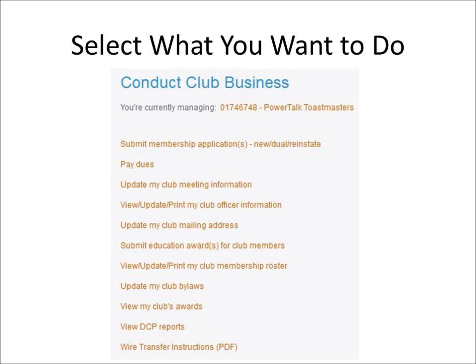Good luck, and don't forget — you have until the end of June to submit your club officers.